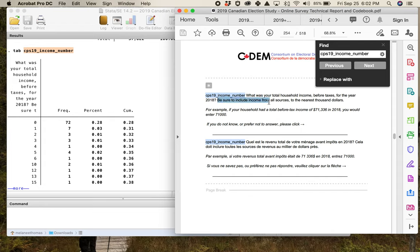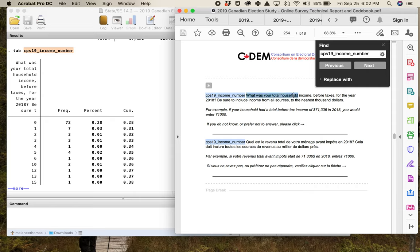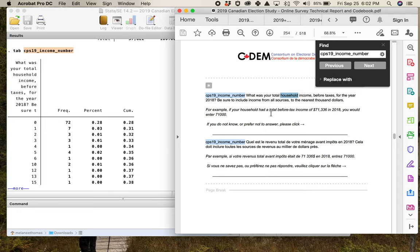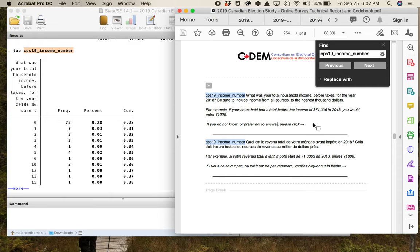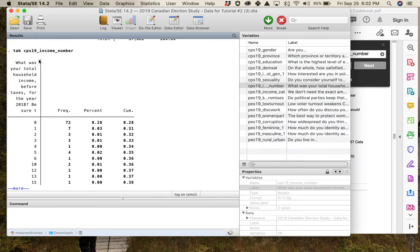The survey also tells respondents that if they prefer not to answer, they can click the arrow — that's how you get the little dot indicating missing data. When I run this frequency distribution, it's not showing me everything — it only shows a few values like zero, one dollar, fifteen dollars. The output is paginating and I need to keep clicking 'more.' These are just people reporting very low incomes, and clearly this is not the whole picture.